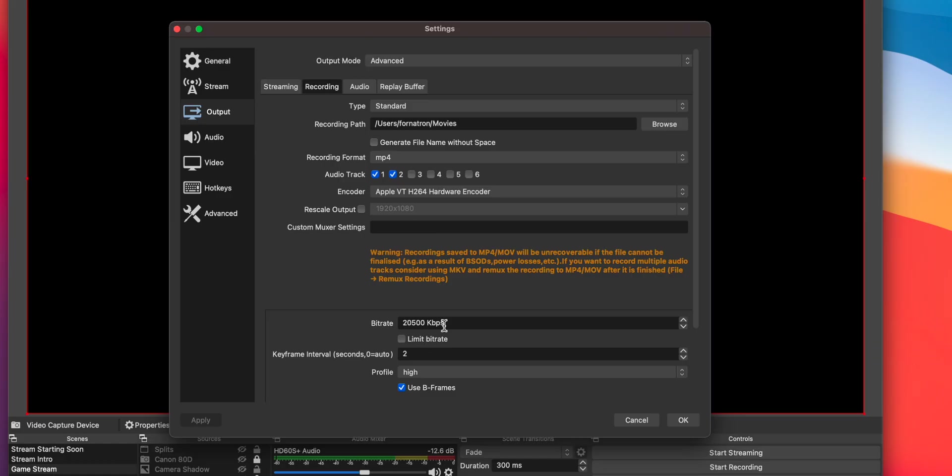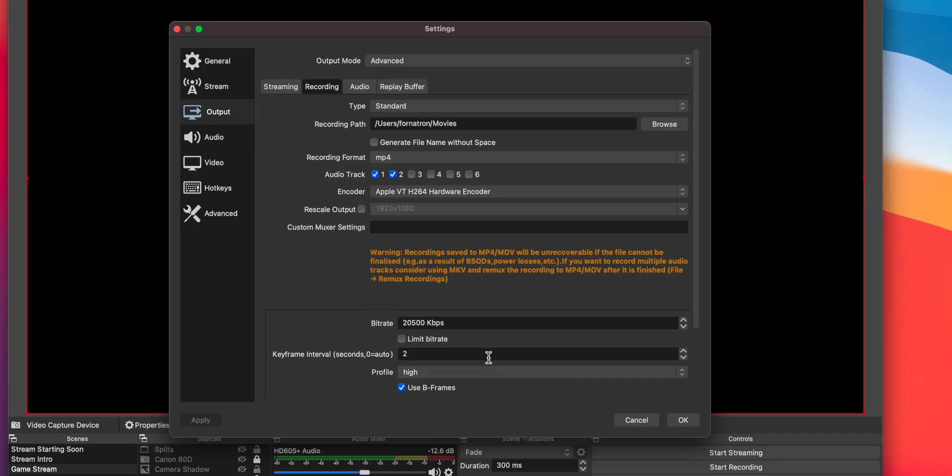Change the recording format to MP4. Change your bitrate to 20,000 kilobits per second — you could go as high as 50,000 kilobits per second, but it's up to you. I would determine the best quality for the best fidelity versus file size. Remember, the higher the bitrate, the larger the file size. Keep keyframe intervals at 2 and change the profile to High.